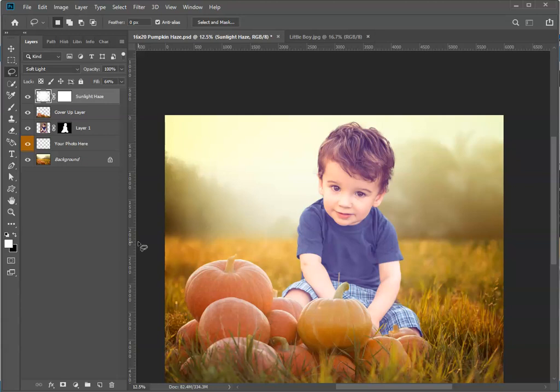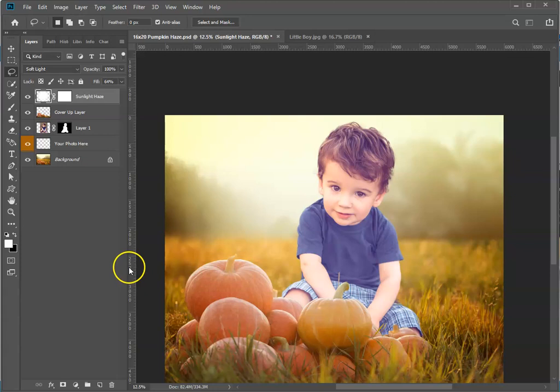So that's it. It's super easy to use our digital backdrop templates, and I hope you enjoy.